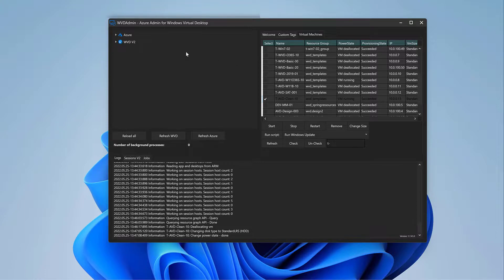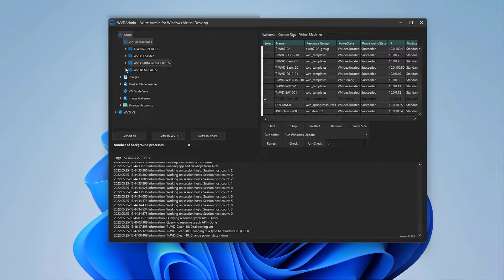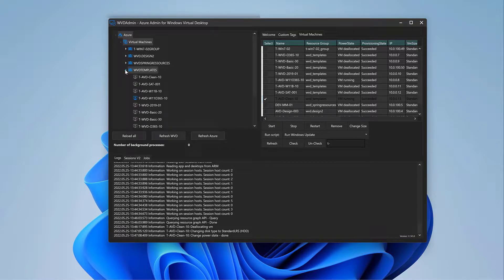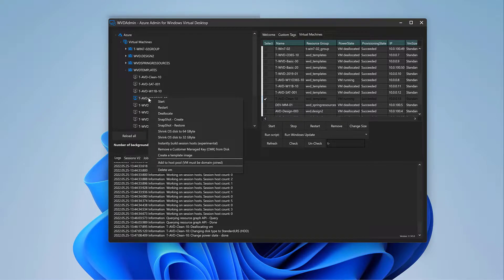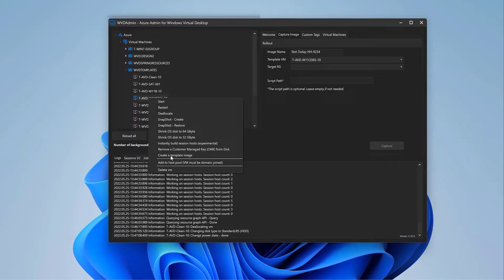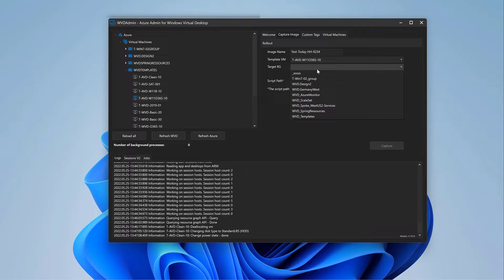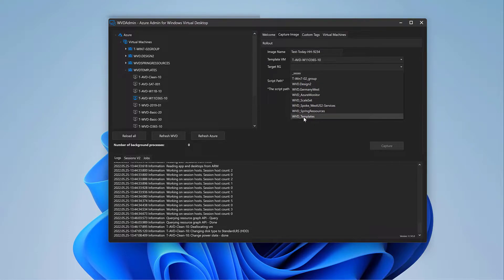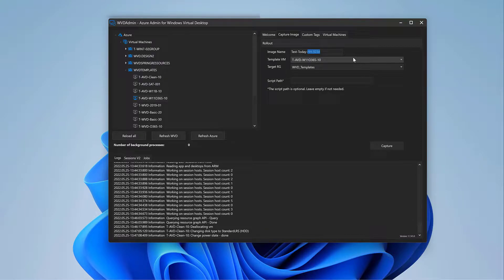So I do that if I go to the Azure node, virtual machines, my golden master is in WVD templates, and here is my virtual machine. And that is pretty easy. Right click, create a template image, select the target resource group. I want to have the image in the same resource group and give it a good name. Test today, for example, and then click on capture.